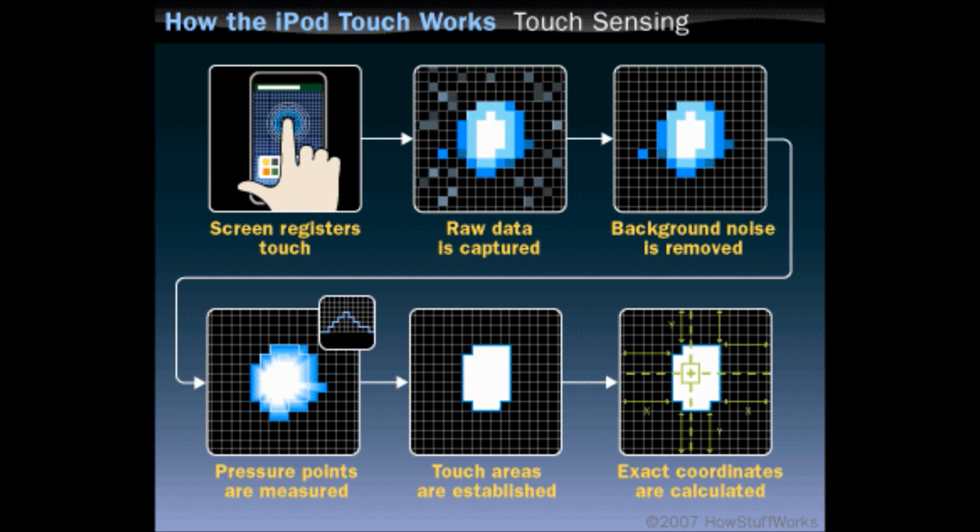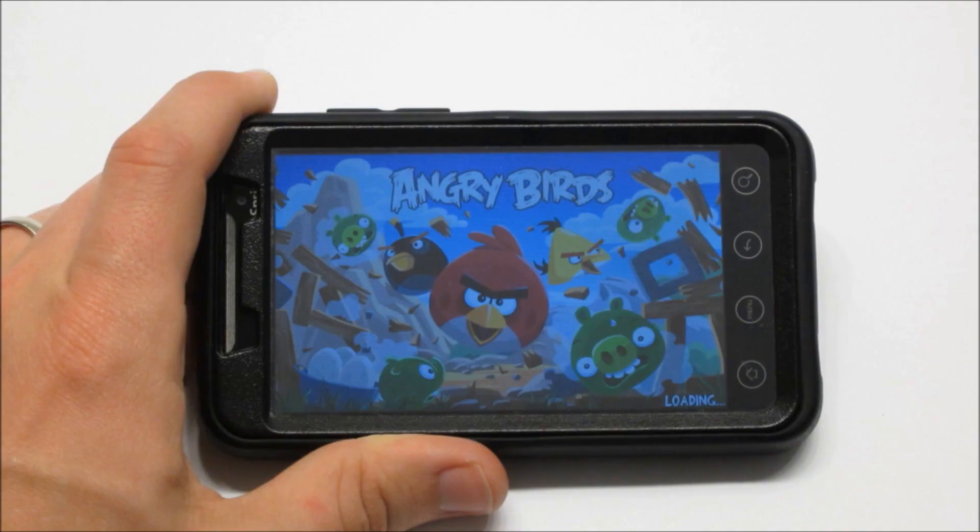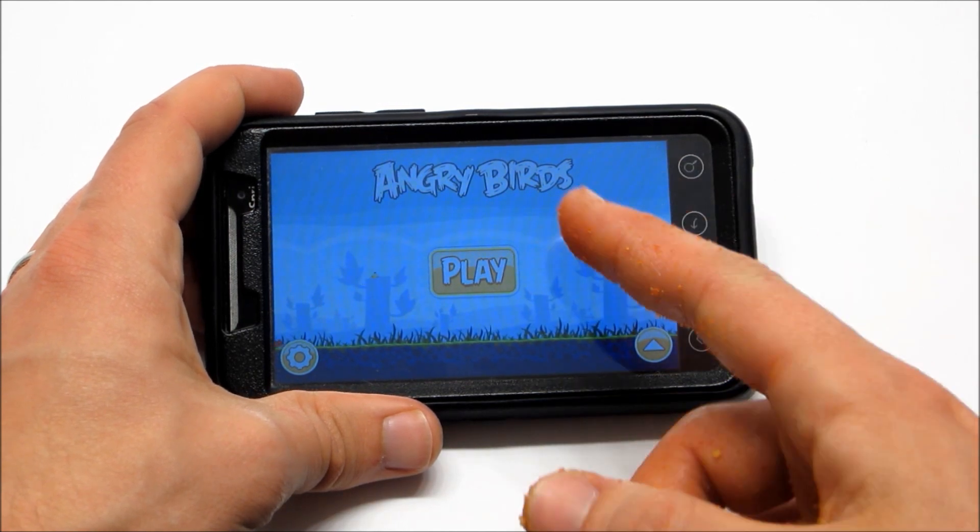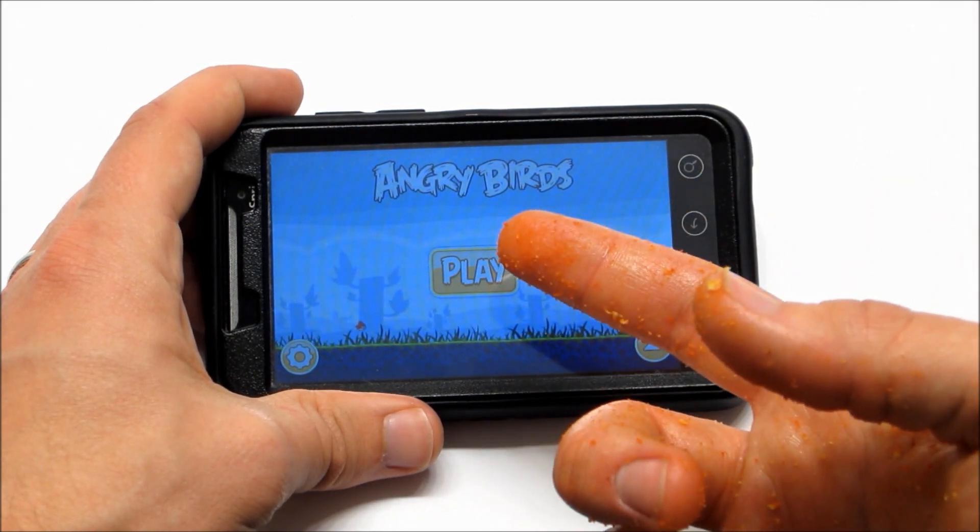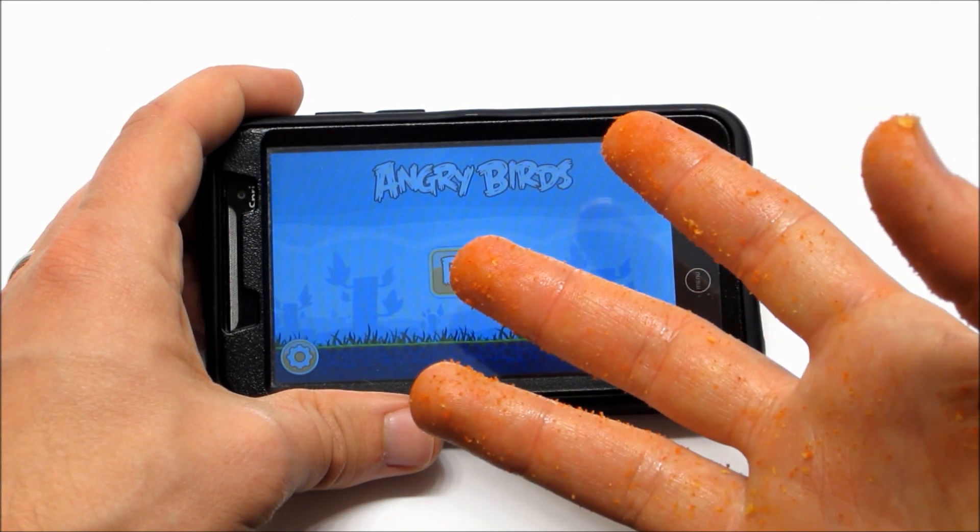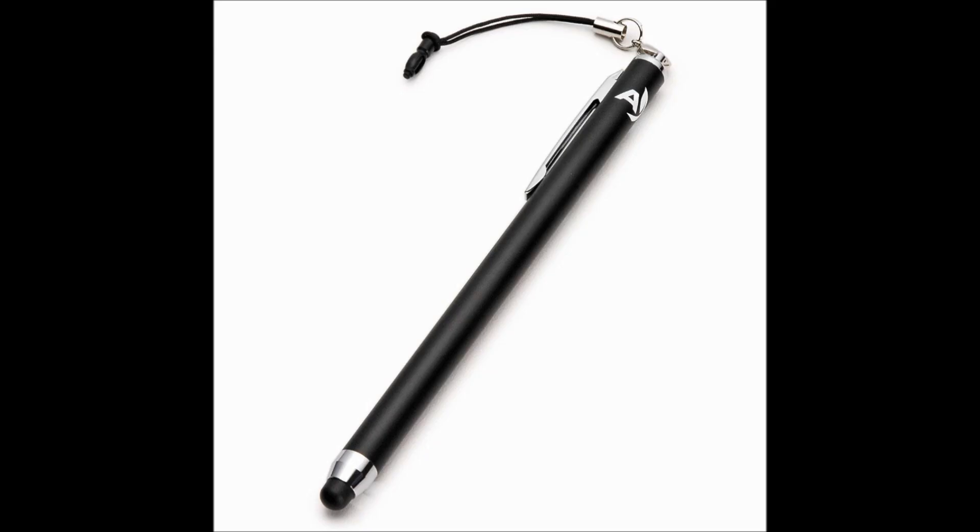Millions of dollars in research and development come together in this technology that lets you play Angry Birds on your cell phone. But what if you want to play Angry Birds and eat Doritos at the same time? If you don't want orange streaks on your screen, you may want to use some kind of stylus.